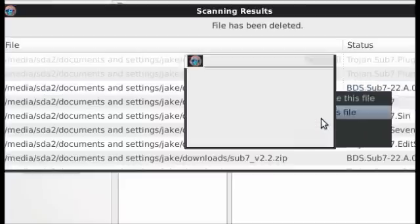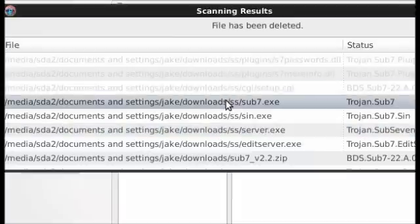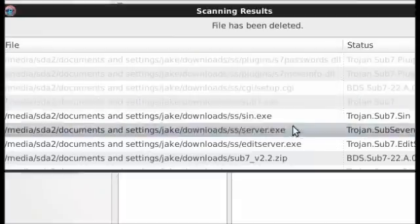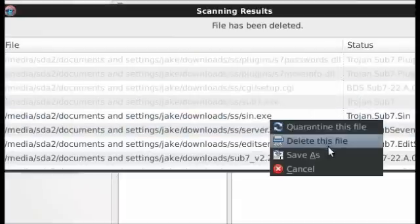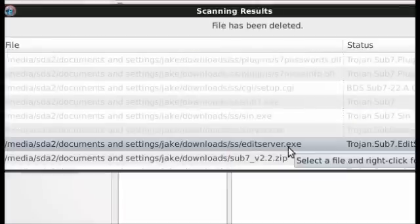So now I will delete this file. And that's it. Simply delete all of the files that have viruses in them.